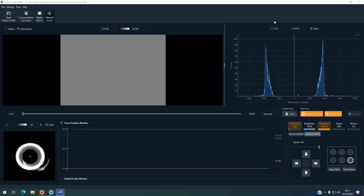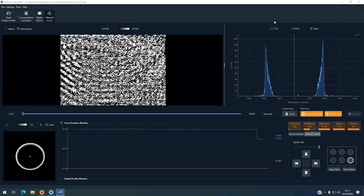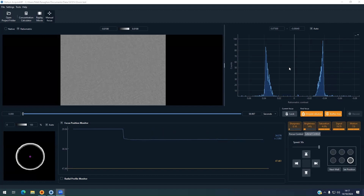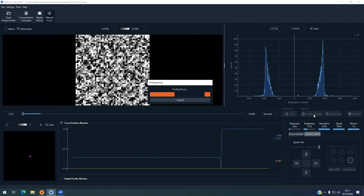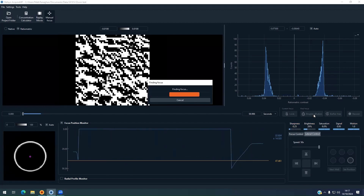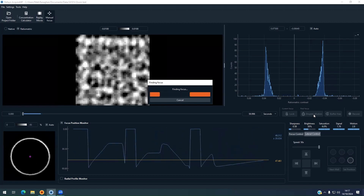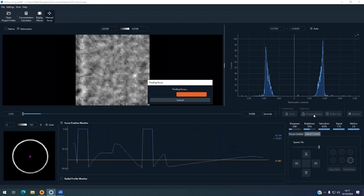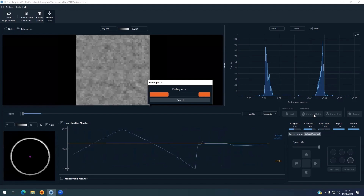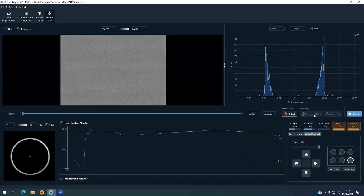Here we see the AcquireMP software, and we will focus on the first well where we loaded the buffer by selecting the droplet dilution option, and the instrument is focused on the slide. As we see the instrument focusing, we see a closed ring in the lower left-hand corner of the screen, which indicates proper focusing of the microscope.